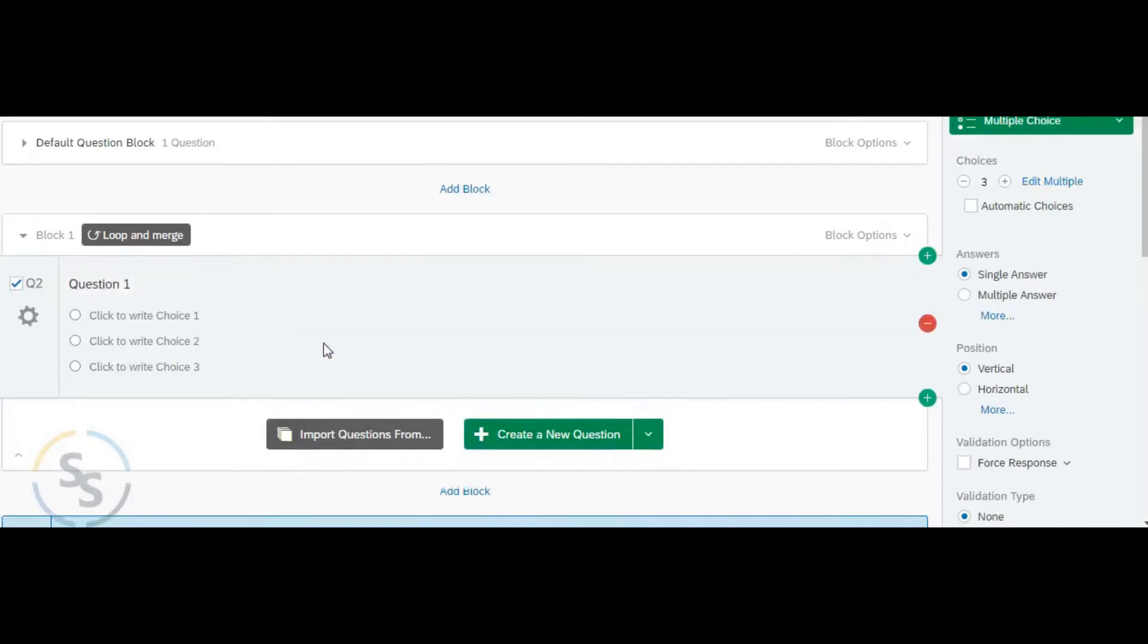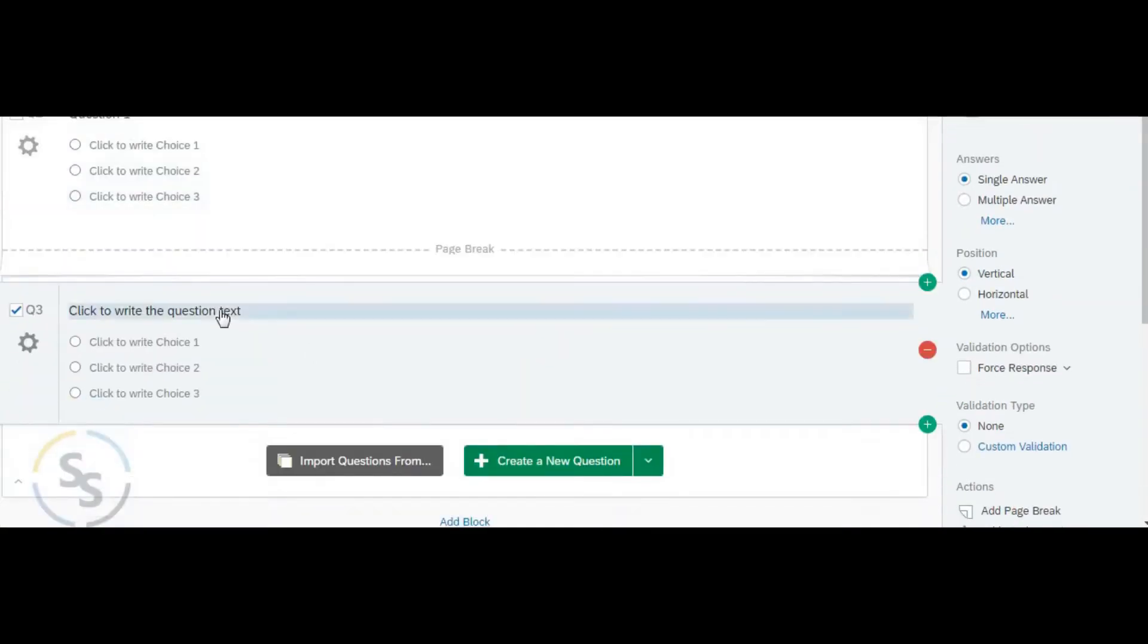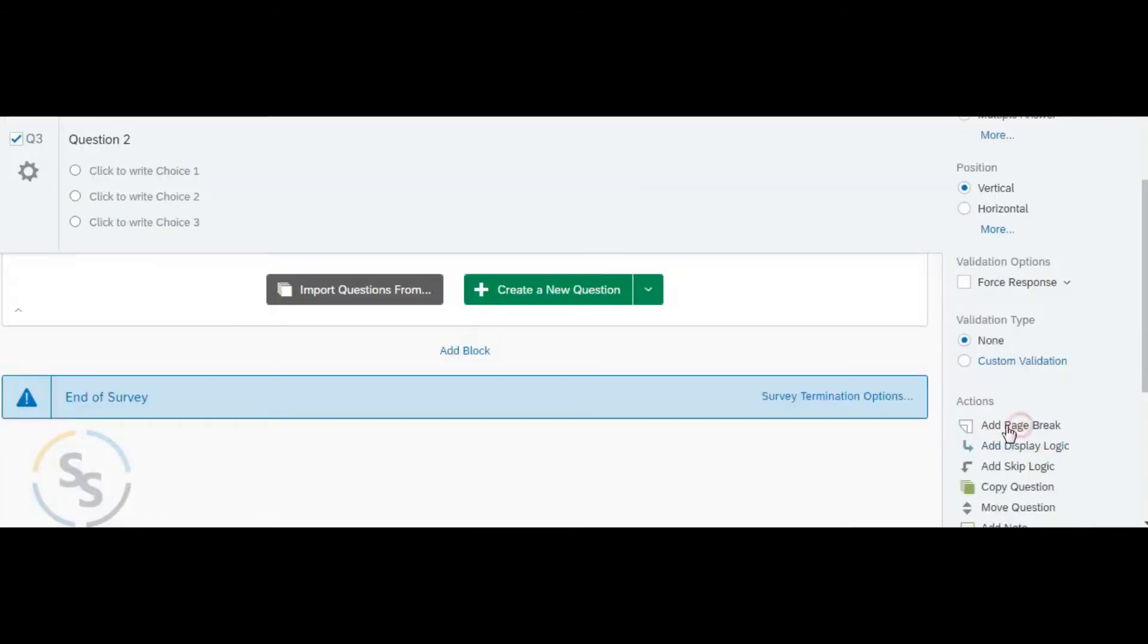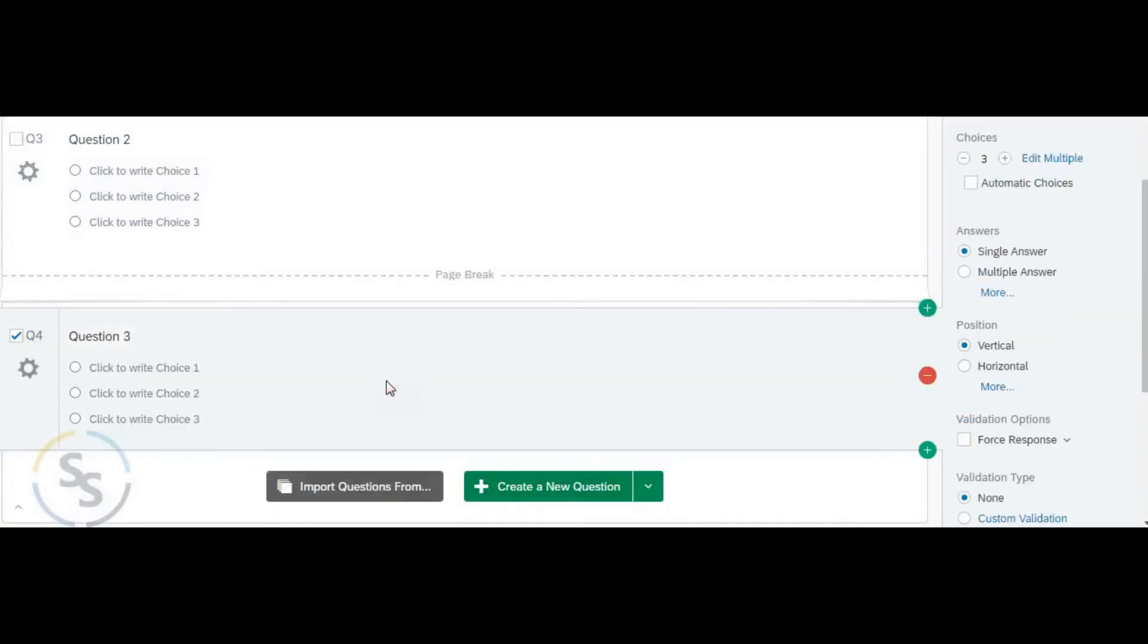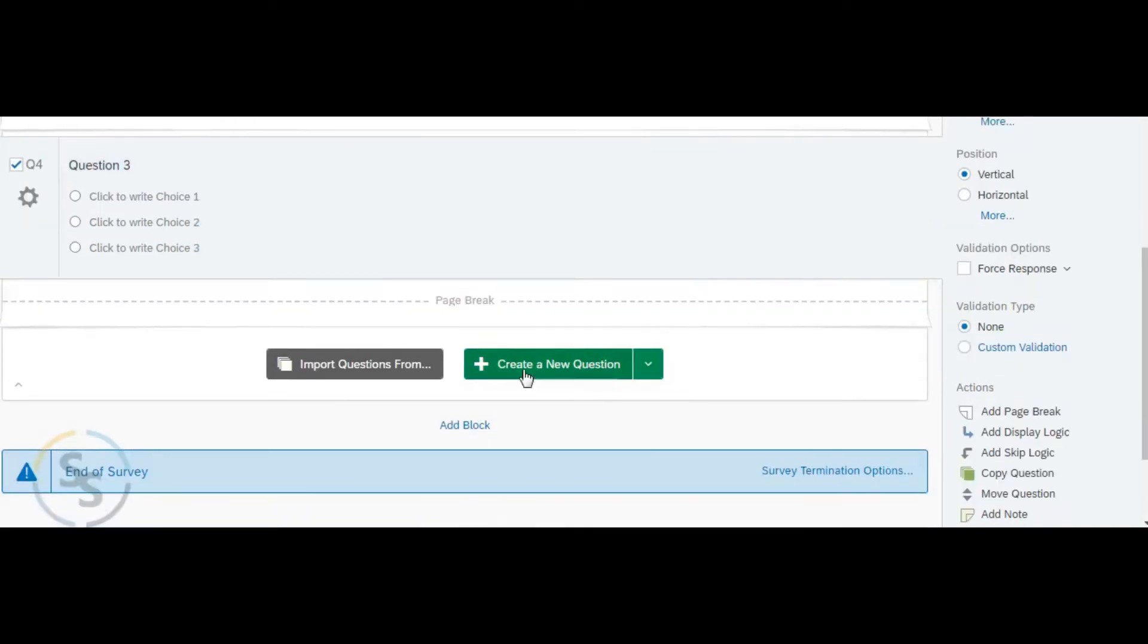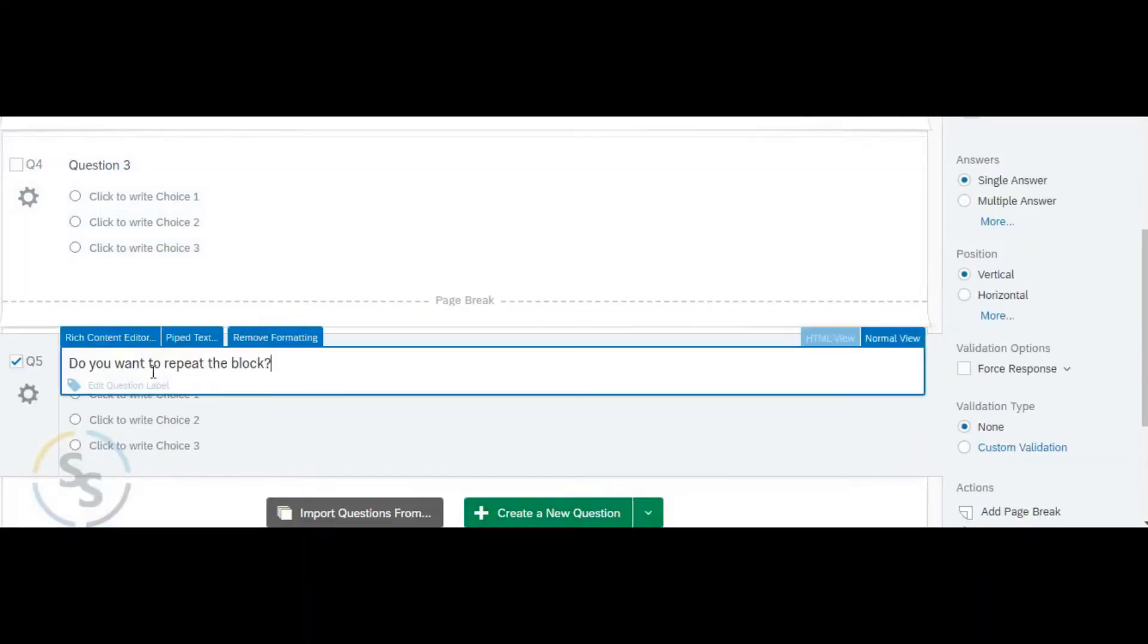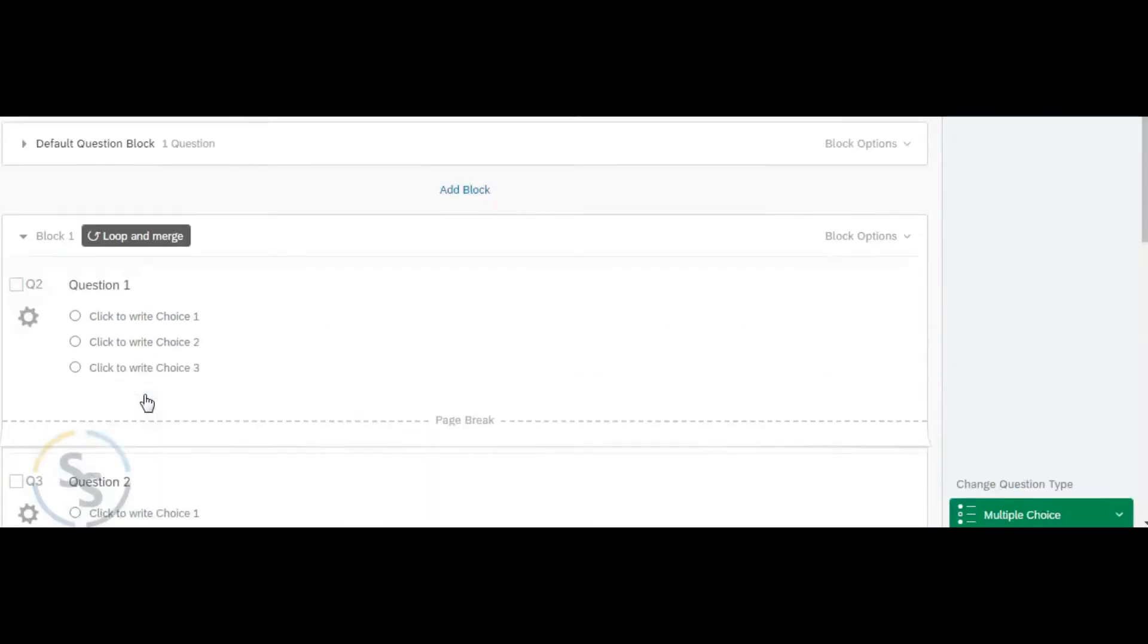Step 2 is to create the questions in the loop and merge block that is to be repeated. Here we are creating three questions, along with this there is a last question of yes or no. On answering yes, the question will be repeated. If answered no then survey comes out of the block and respondent can answer the remaining questions.